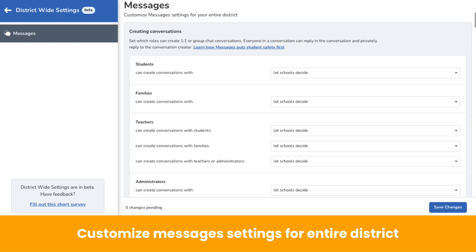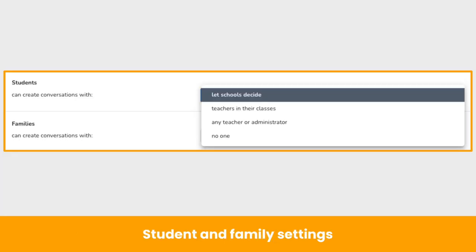By default, district Messages settings are all set to let schools decide. To customize district Messages settings, district admins click on the drop-down next to students, families, teachers, or administrators. District administrators can decide who students and families can create conversations with, or let each school decide. District admins choose if students and families can create conversations with only teachers in their class or their child's class, or any teachers or administrators.